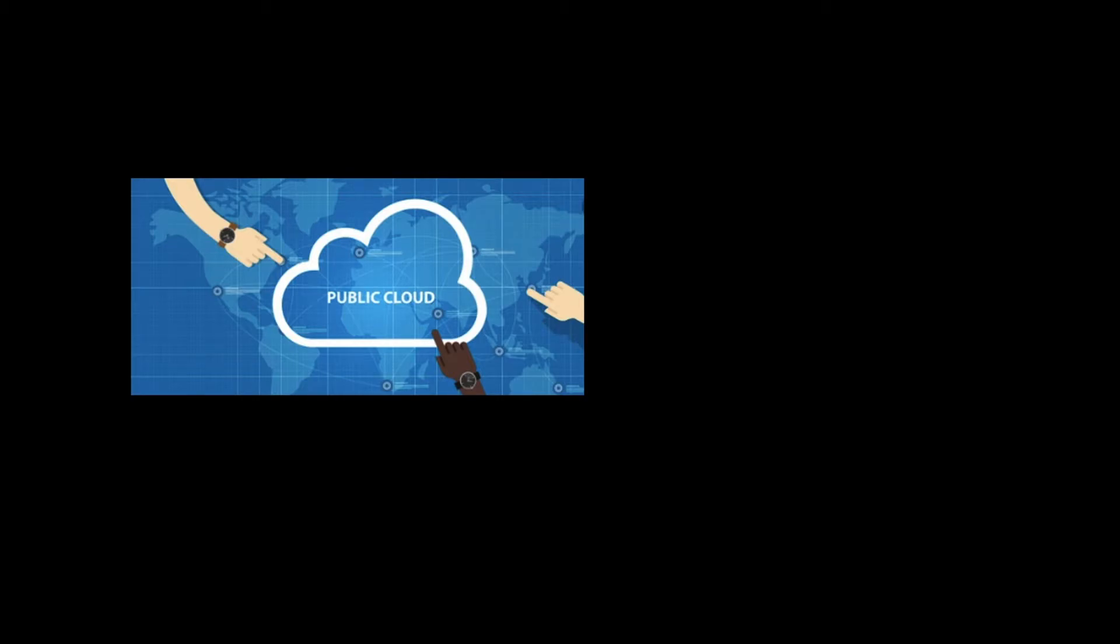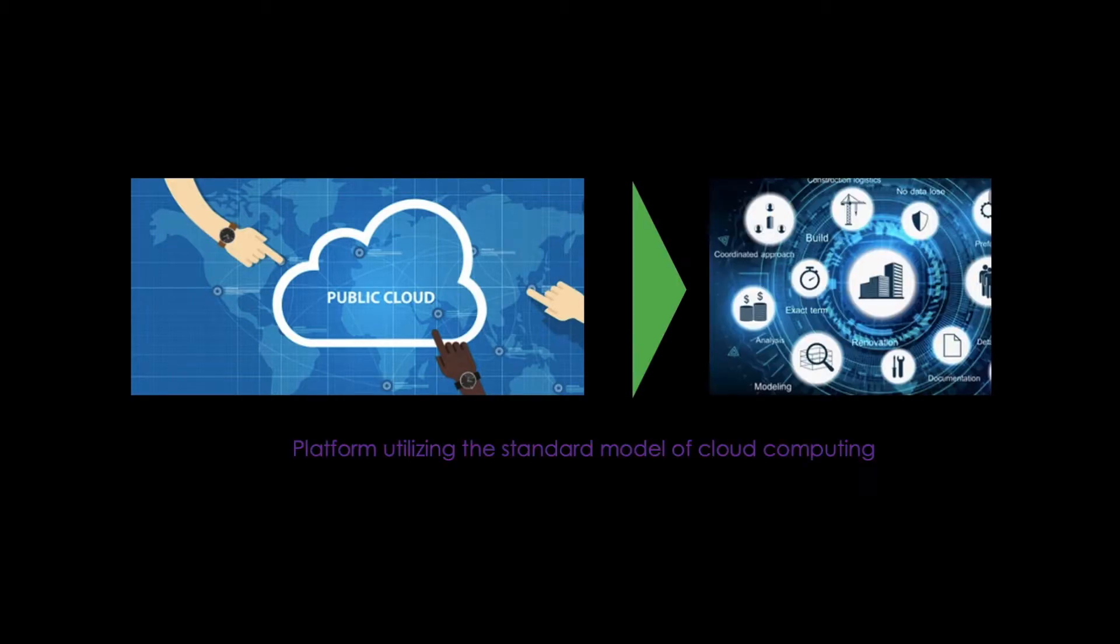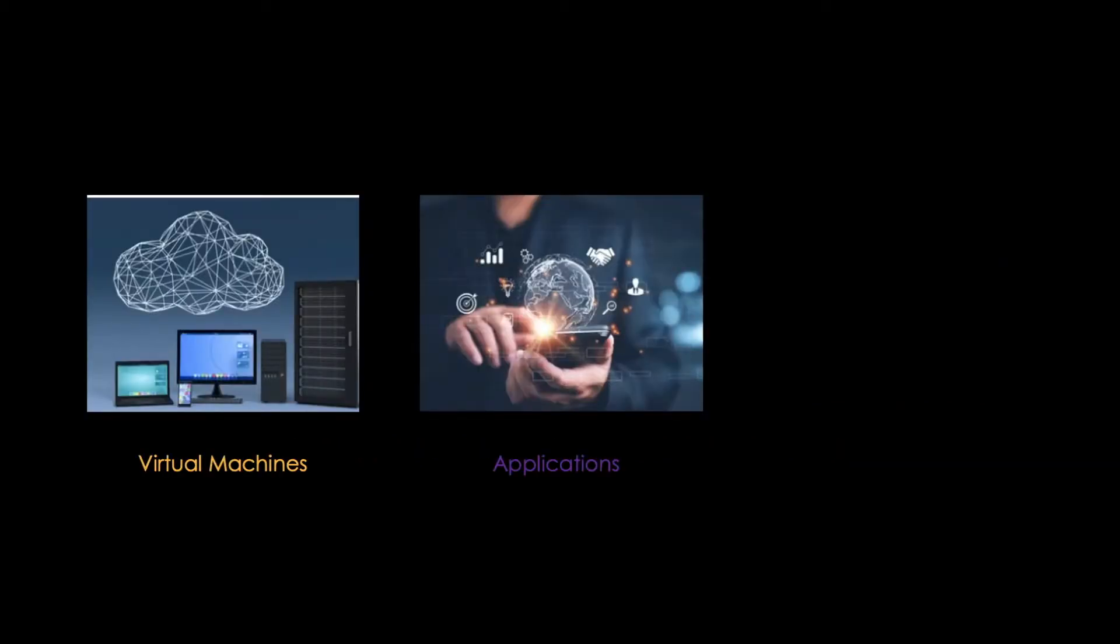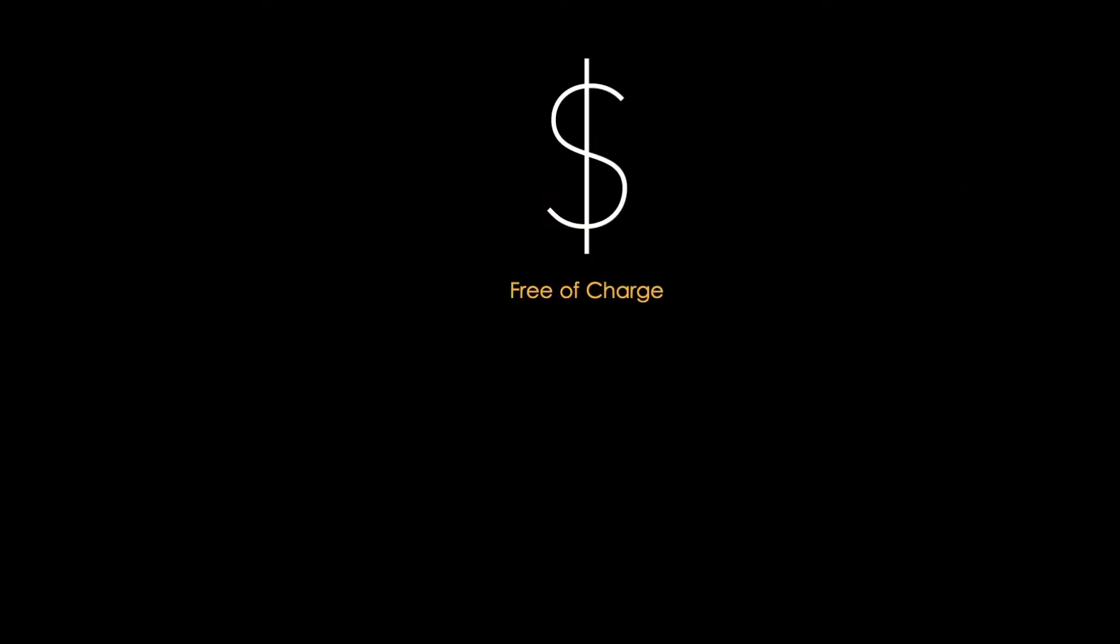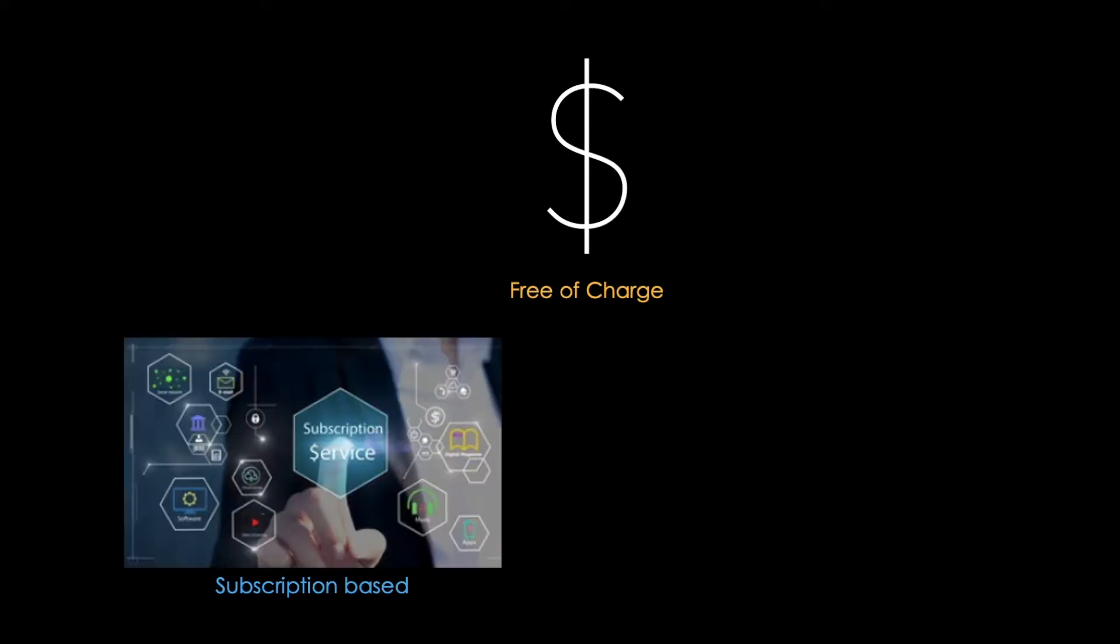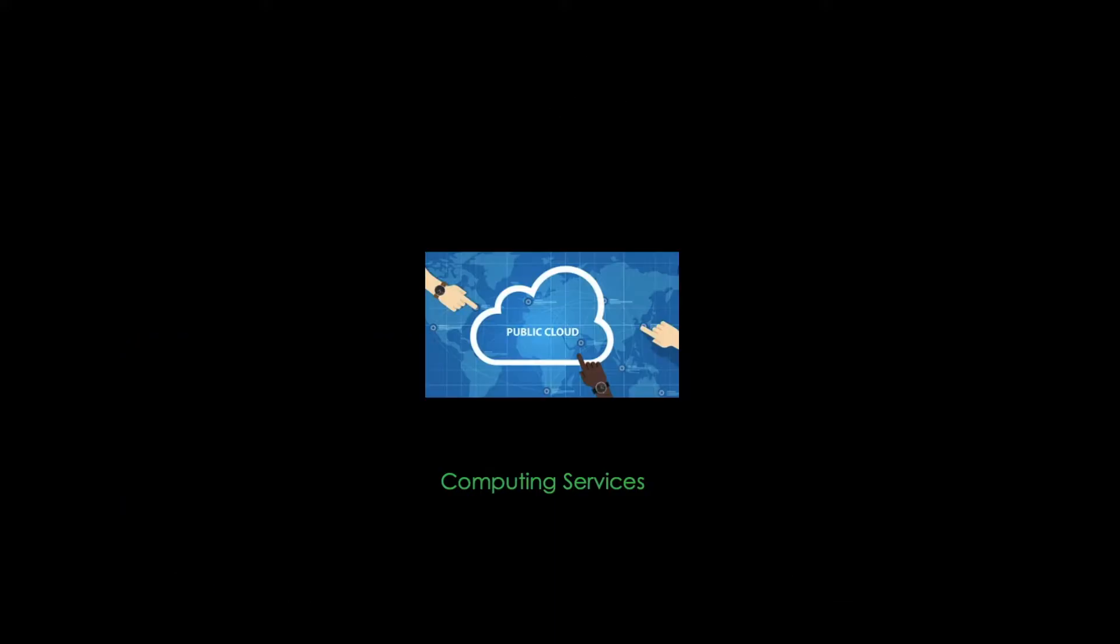A public cloud is a platform utilizing the standard model for cloud computing. It offers resources including virtual machines as well as applications or storage to different users or user groups. Services offered by public cloud can be free of charge, subscription-based, or even demand-based.